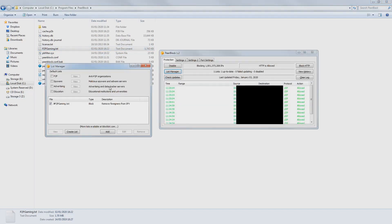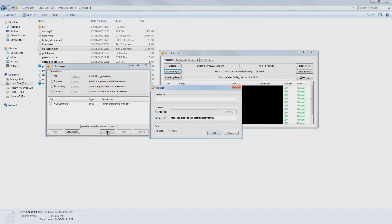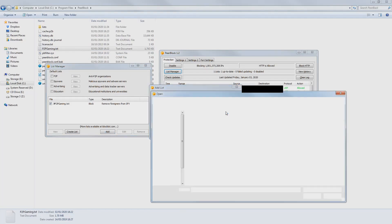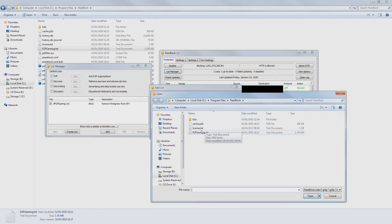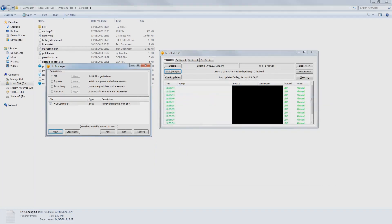Once you're done with that, go to List Manager in PeerBlock. Click on Add, then give a description to your list. Click on Add File and then browse to your p2pgaming.txt file. Finally, close List Manager.